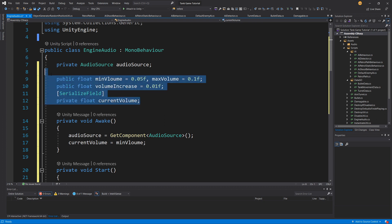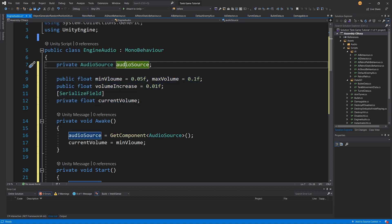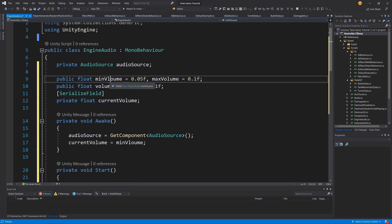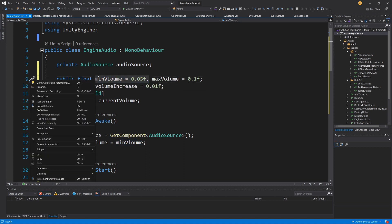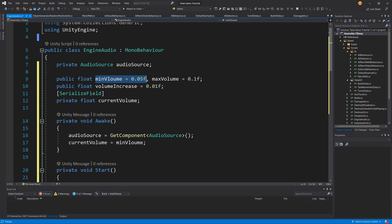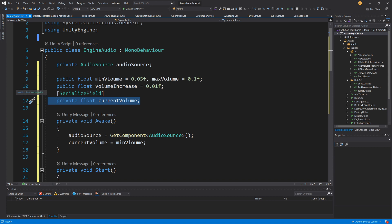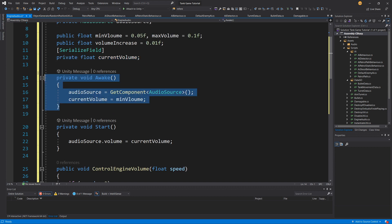Here are the variables for our class. We have an AudioSource field which is the reference to our audio source, a public float "minVolume" and "maxVolume" — minVolume is the minimum volume when the tank is standing still and maxVolume is for when the tank is moving. Next we have "volumeIncrease" used as a step to increase our volume gradually using Time.deltaTime, so we can create the effect of speeding up and slowing down. We also have a serialized field private float "currentVolume".